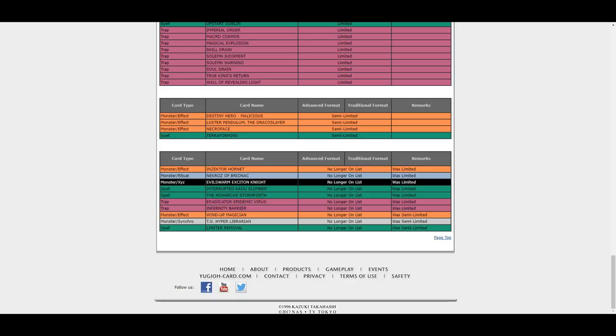Eradicator, oh possibly all Dangers can possibly use it, or any dark engine deck. Eradicator Epidemic Virus. So yeah, no hits to Sky Strikers I guess, but maybe a small hit in their consistency. But Infernity Barrier back to three, Wind-Up Magician back to three, Hyper Librarian back to three, and Limiter Removal as well.